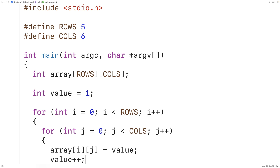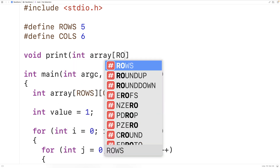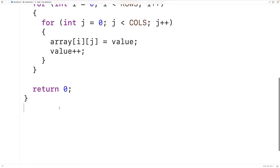Now we should print out the 2D array to view its contents. We'll actually create a function to print it out because we're going to want to print it again after we've done the shuffle. Up here we'll declare our function: `void print`. The function has a void return type because it doesn't need to return any value — it just needs to output the 2D array. The function's parameter is going to be the 2D array itself: `int array[ROWS][COLUMNS]`. Then down here we'll define this function.